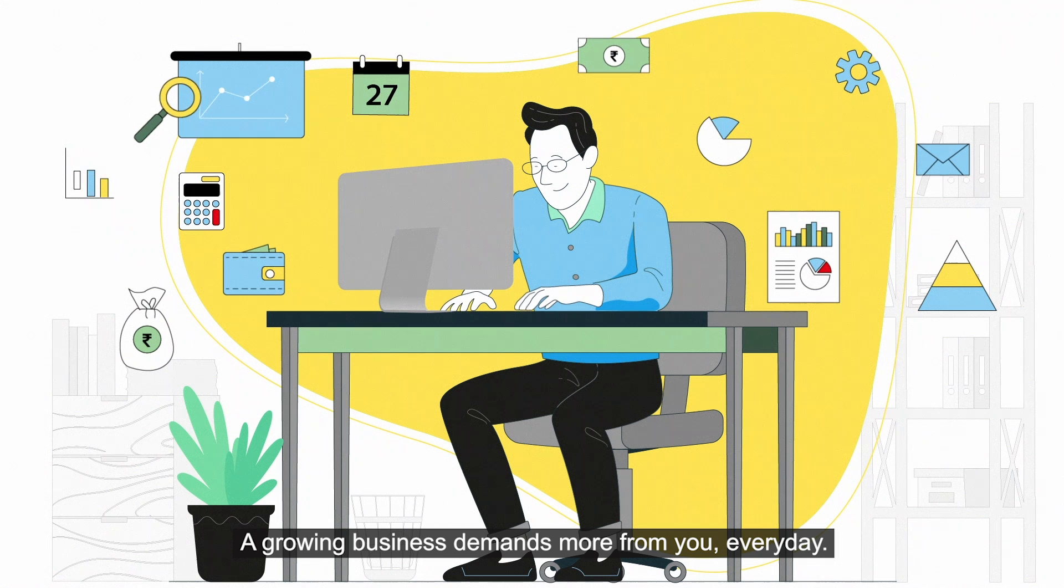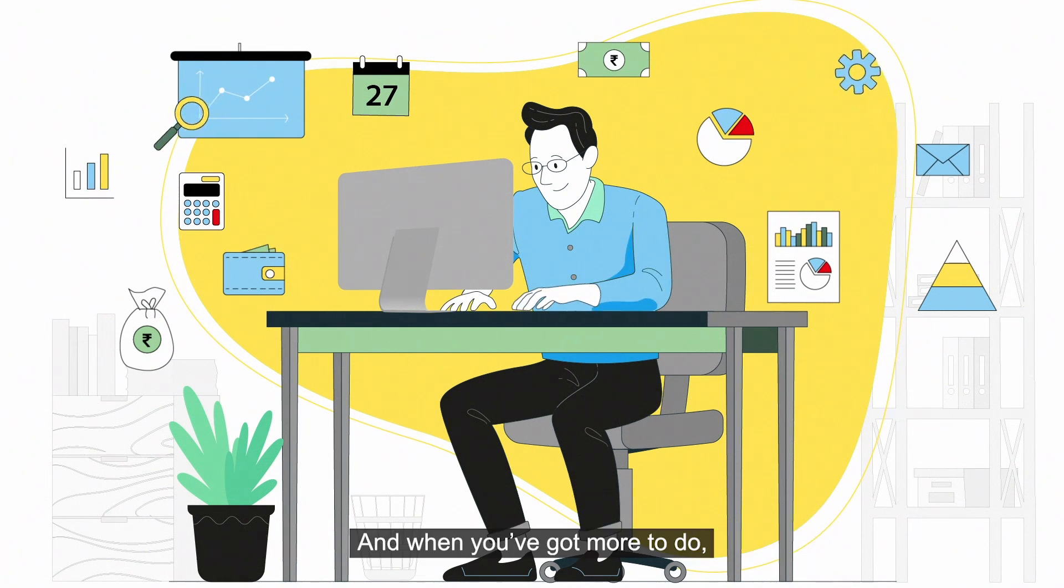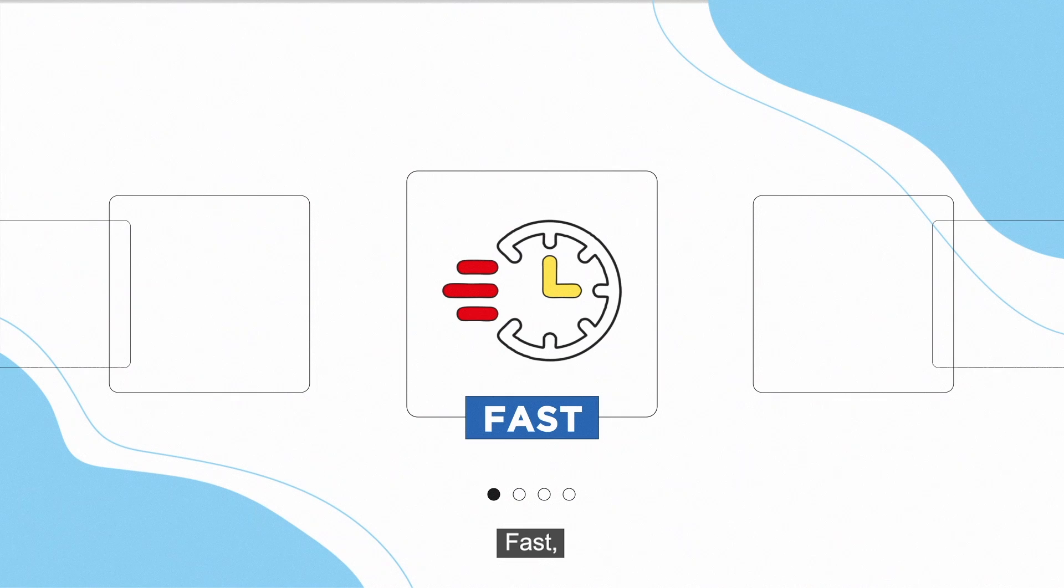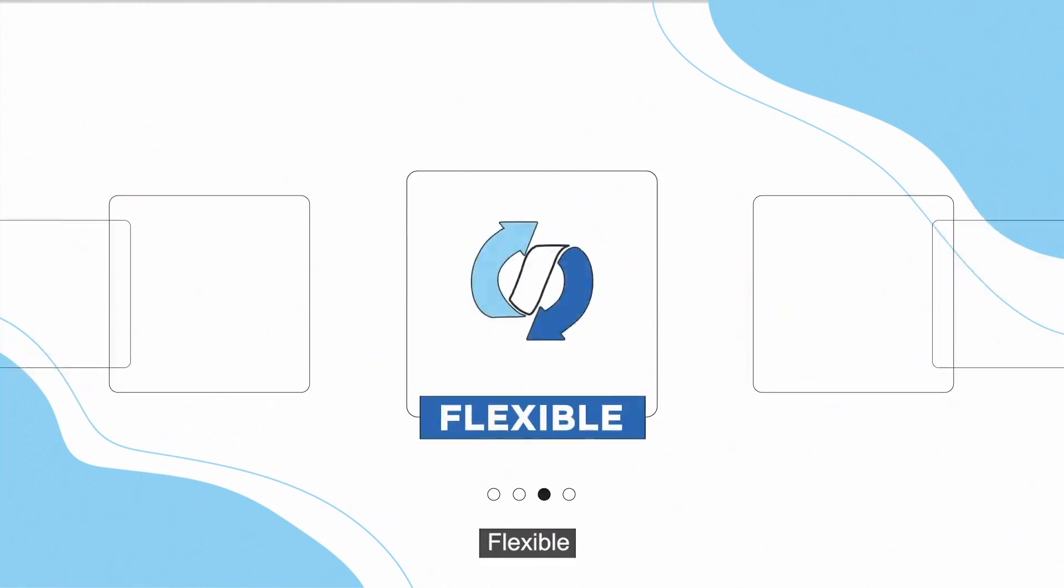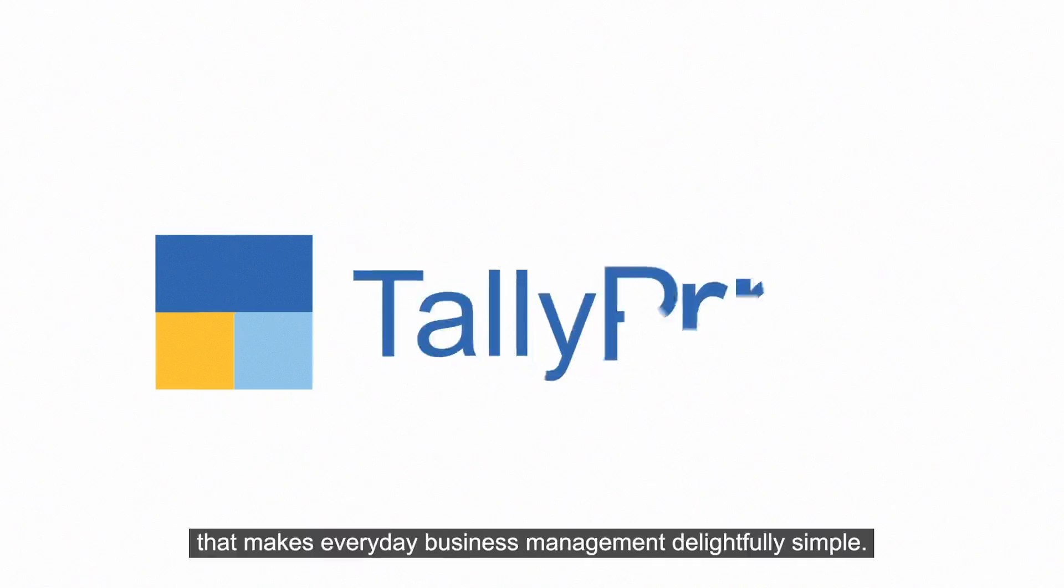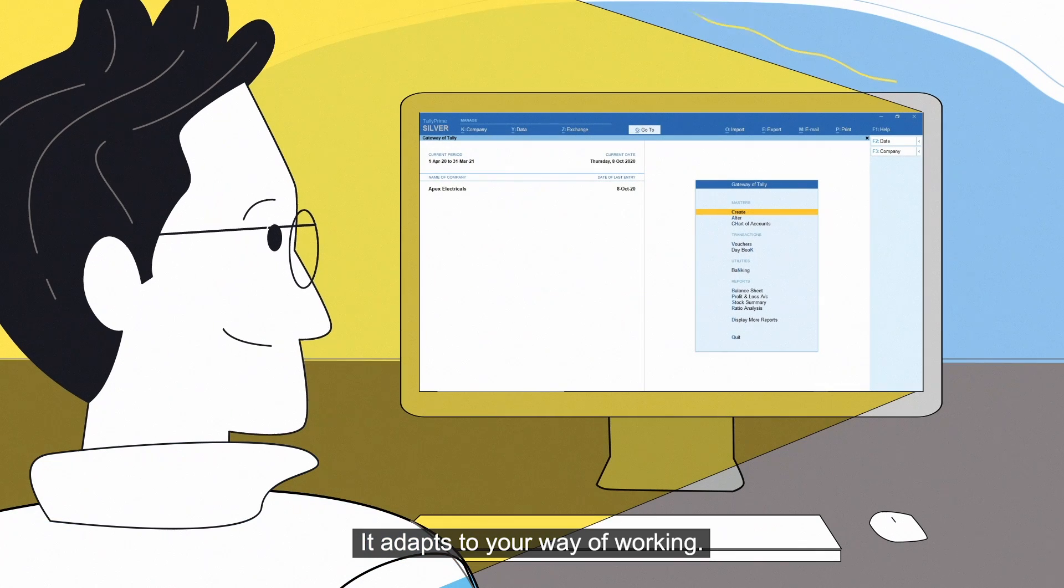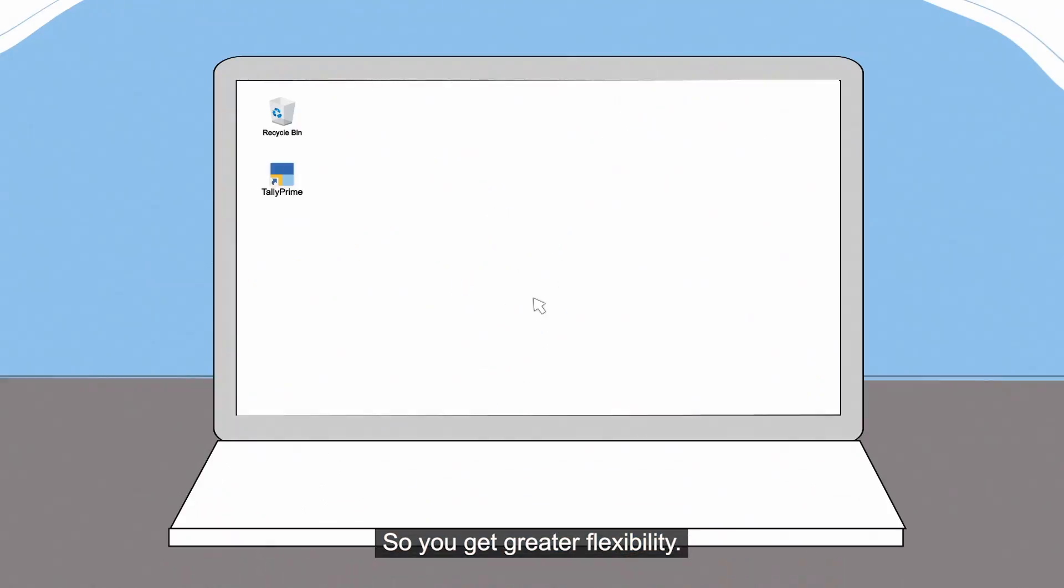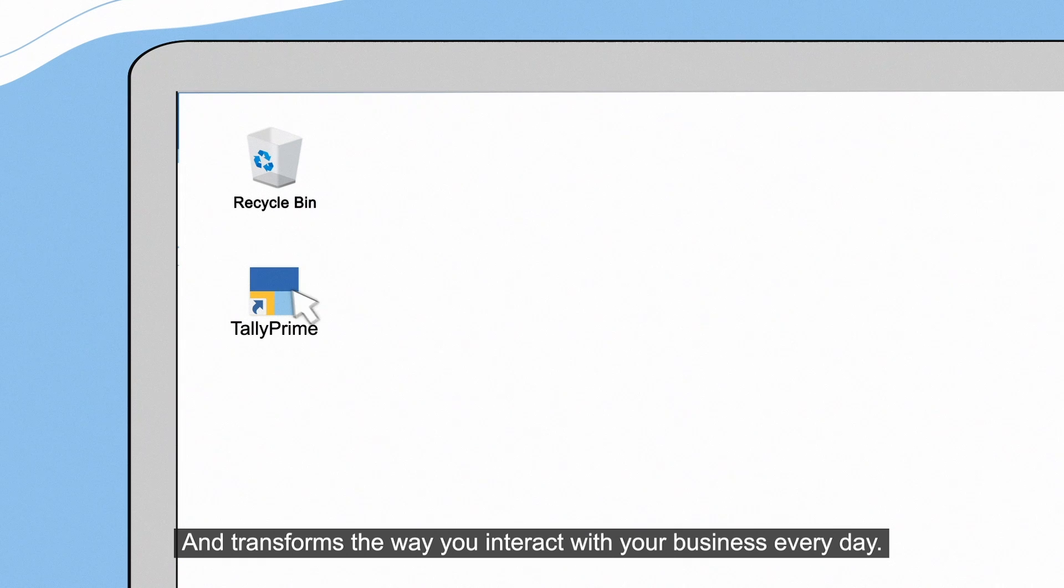A growing business demands more from you every day, and when you've got more to do, you need a partner that is fast, reliable, flexible, and simple. Introducing the all-new TallyPrime, a power-packed software that makes everyday business management delightfully simple. It adapts to your way of working so you get greater flexibility and transforms the way you interact with your business every day.